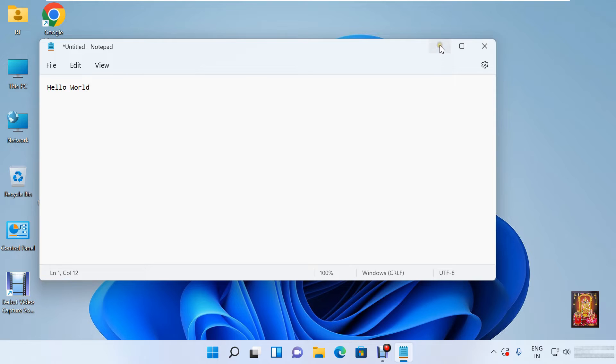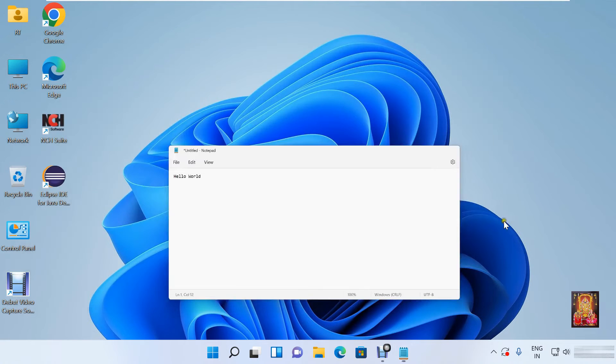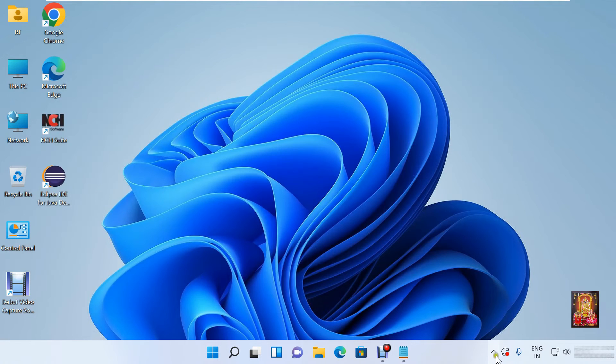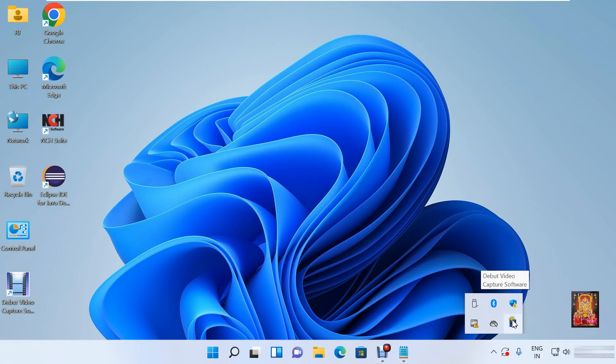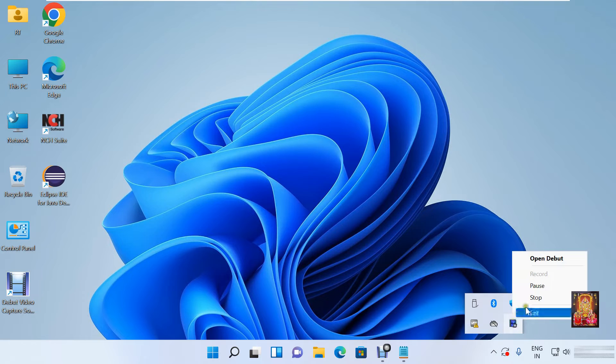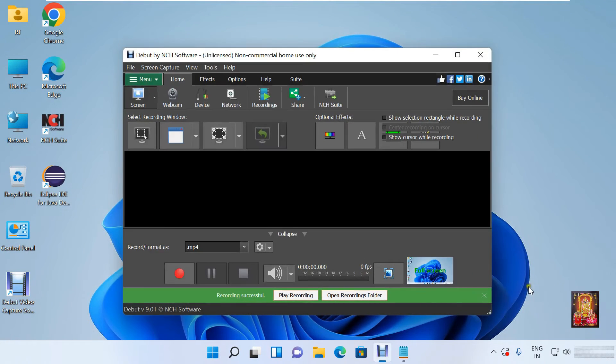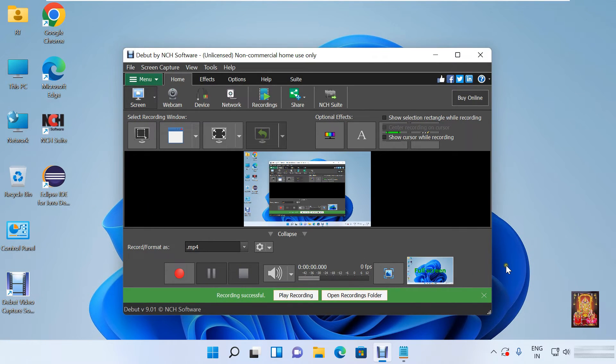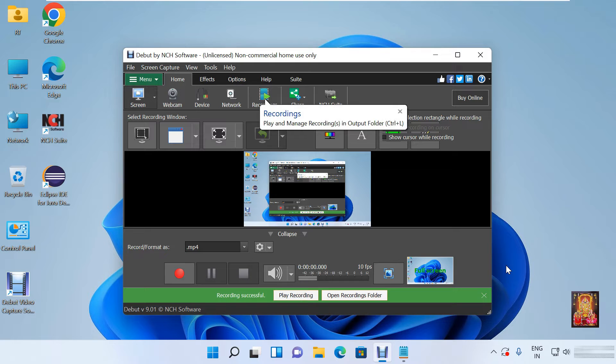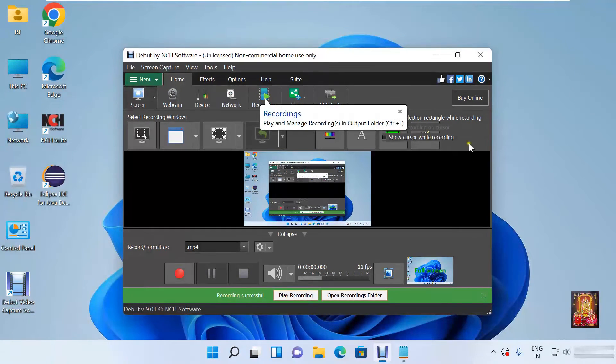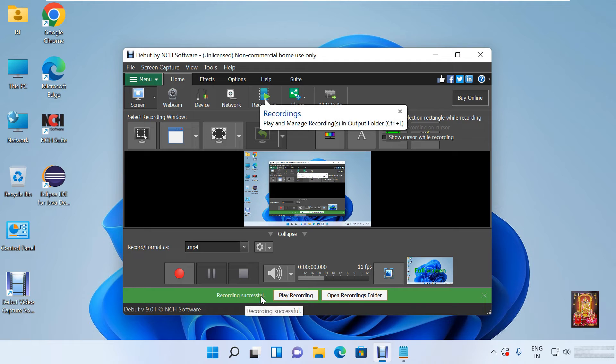Let's minimize this. Let's click on this up arrow. Right click on Debut icon. Click stop. Our first video is created. As you can see, recording successful.